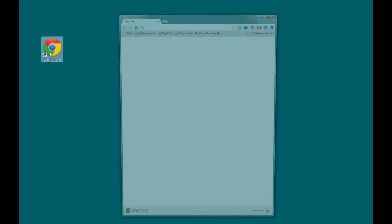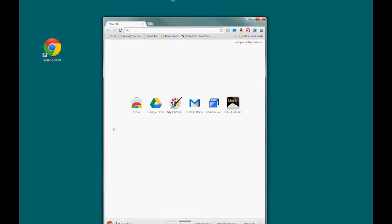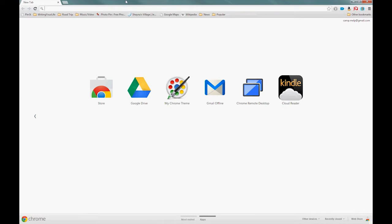We're going to do a quick demonstration of how to use the Writing Your Life forums. First, let's come over to our web browser. I'm going to use Google Chrome today, but it works the same in Firefox or Internet Explorer. Come up to your address bar and type in: